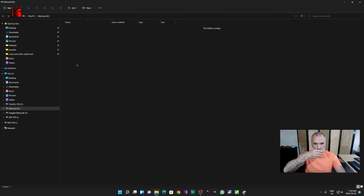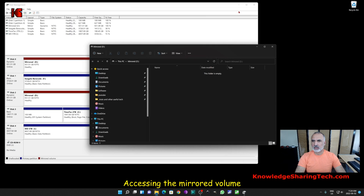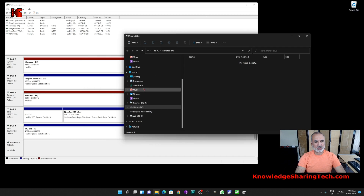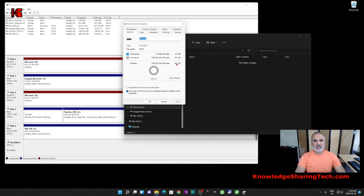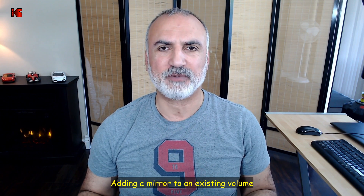Since the disks selected were basic disks, it will tell you it needs to convert them to dynamic disks — click Yes. The mirrored volume will start to be created and it will begin formatting. When the format finishes it will open the mirrored volume directly for you. This is the mirrored volume, and you can find it under This PC. If you right-click on it and choose Properties, you'll see that the size equals one of the two disks, because it is mirroring the information on both.